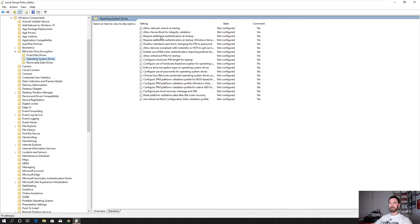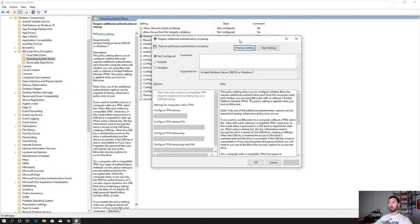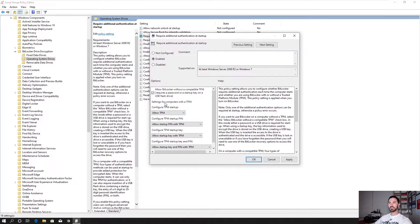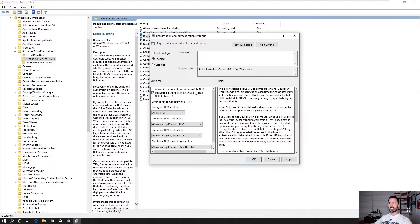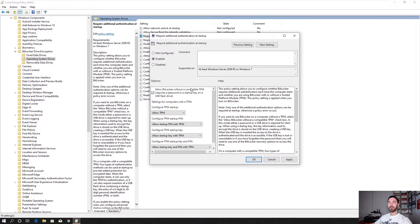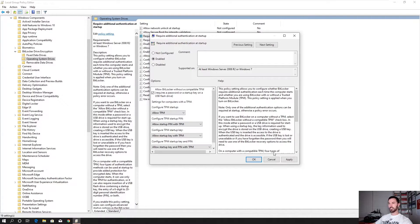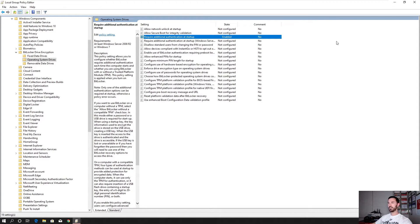And then under operating system drives, we have all these options. So if we see the option right here, require additional authentication at startup. So once you have this open, what you can do is enable this, and we can utilize every single thing in here. So make sure allow BitLocker without a compatible TPM. This machine doesn't support it, so I have to enable it. Alright. So once that's good, we're going to hit apply and hit okay.